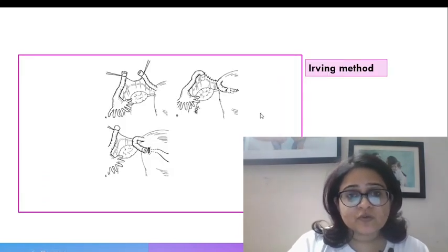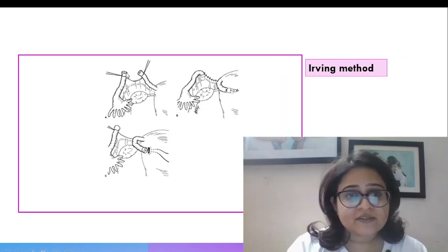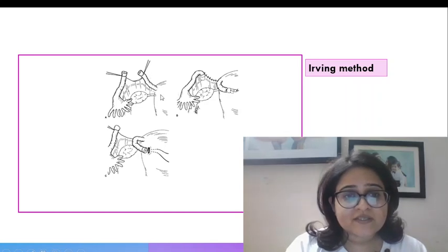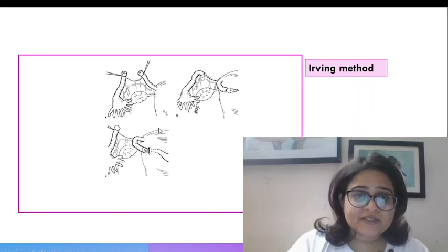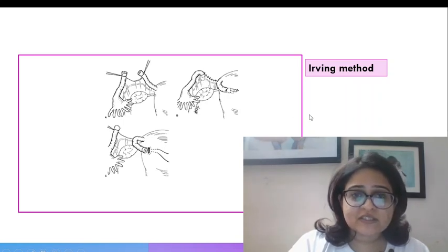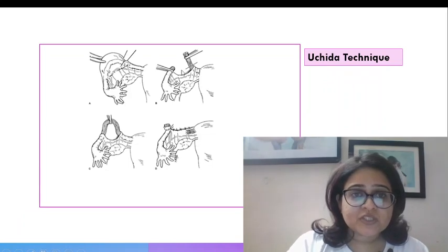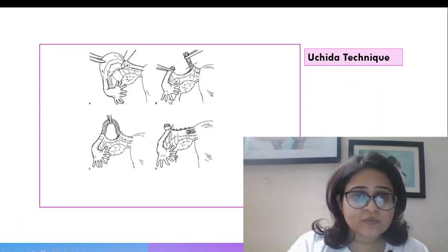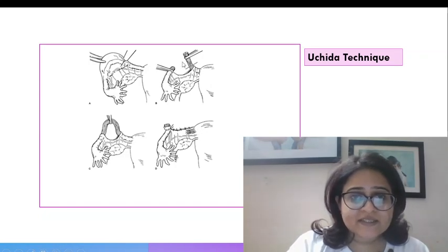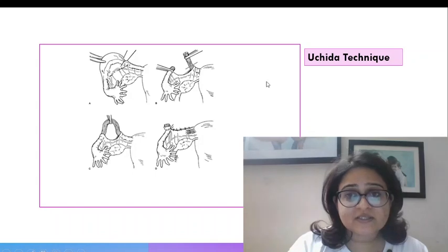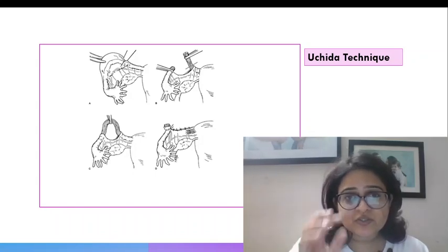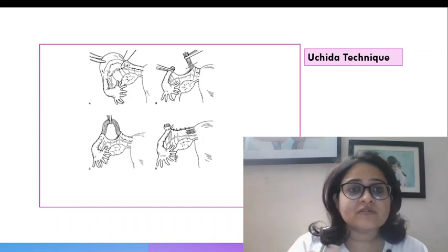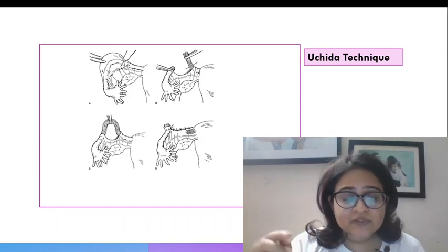Irving and Uchida remember are basically techniques where the proximal and distal ends of the cut ends of the tube are basically buried somewhere. So the proximal end in Irving is buried inside the myometrium and the distal end is buried inside the mesosalpinx as you can see here. The Uchida method is also similar. What we do is we strip off the serosa of the tube and then we leave the distal end as it is and we bury the proximal end in the mesosalpinx. In the Irving and the Uchida we are basically trying to prevent fistula formation between the two ends of the tube by burying the tubes in the mesosalpinx or the myometrium.